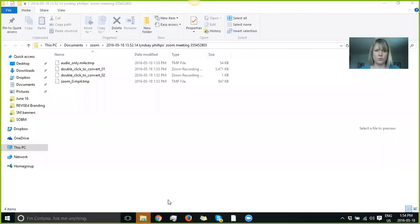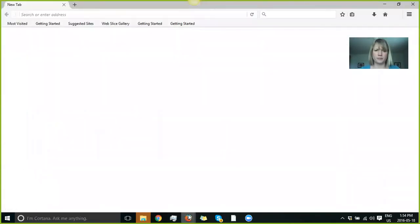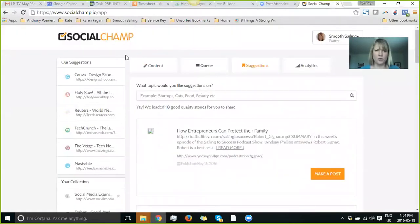So I'm going to share my screen. I love doing these kinds of videos. All right, diving in. So here we are in Social Champ.